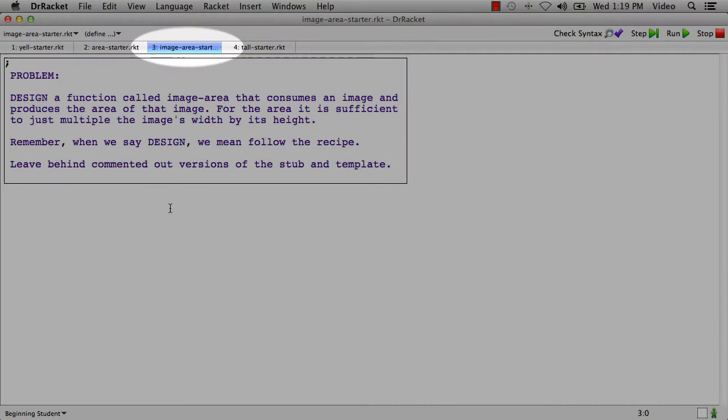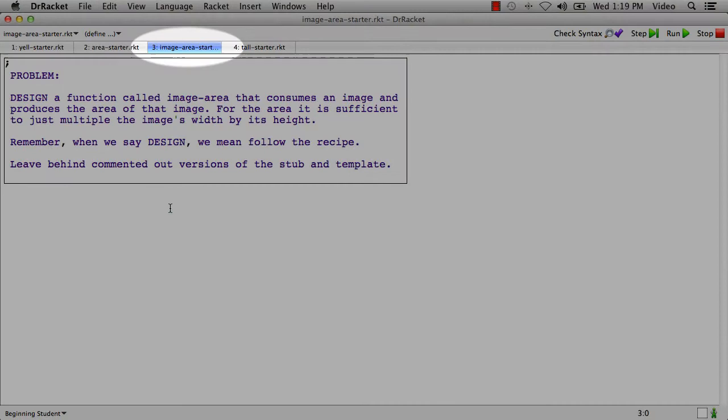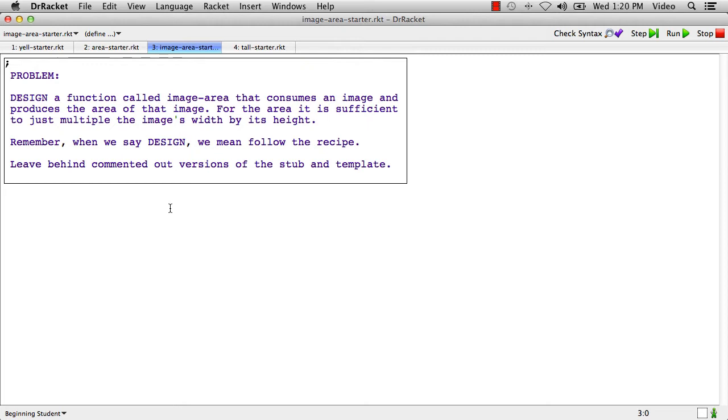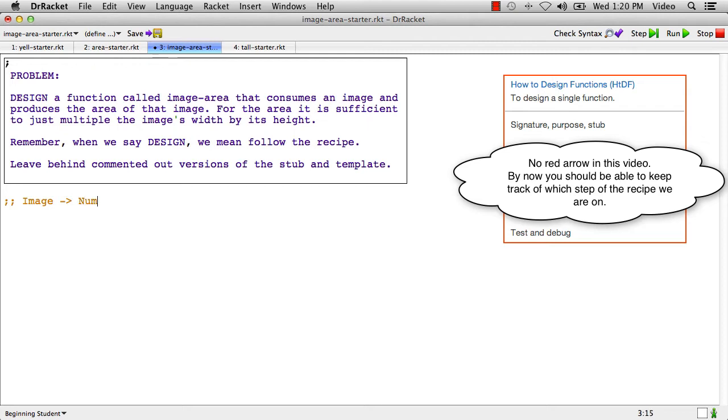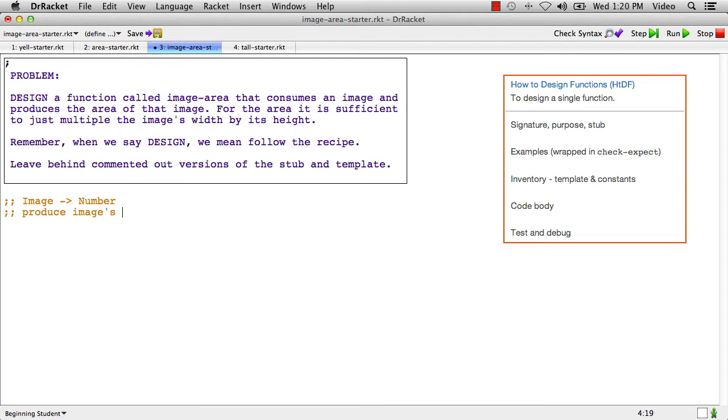In this problem we're going to design a function called image-area that consumes an image and produces the area of that image. For area we just need to multiply the image's width by its height. Now you might think this should be number and that's actually going to turn out not to be right. But I'm going to go ahead and pretend that I put number for now because one of the things I want to show is that sometimes you realize partway through the process that a piece of what you did before isn't right. So I'm just going to put number for now and I'm going to say produce image's width times height or area.